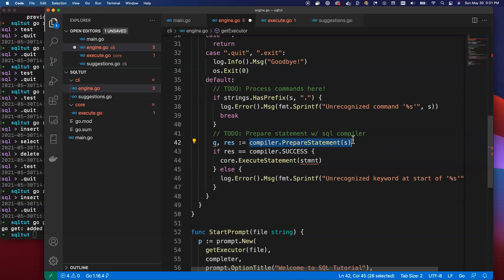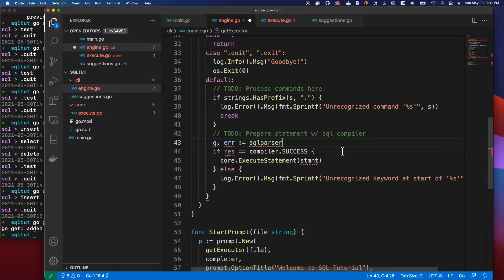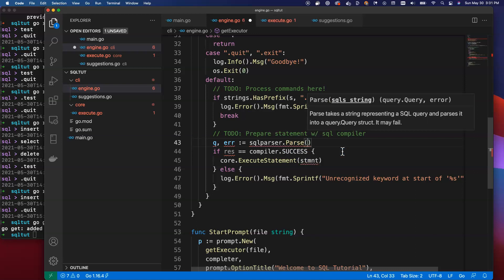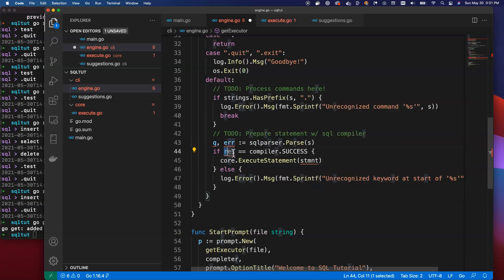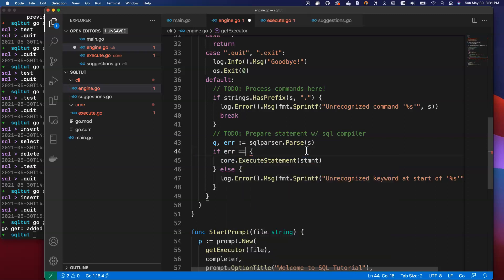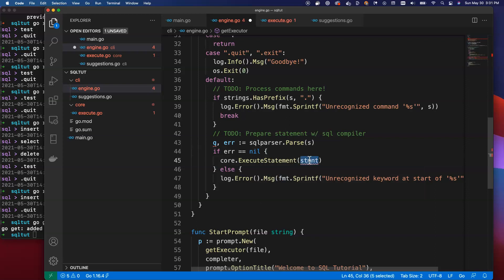The reason we're going to do this is because we've changed the type that we're going to return slightly. We're going to use what's inside of this library, which instead of being called statement is called query. But honestly, it is the exact same thing that we were returning. Instead of response, I'm going to return an error. More of a standard interface into this package. I'm going to do sqlparser.parse. There's also a parse mini that's included in here, but we don't need to do that. We're going to parse one command at a time. I'm going to pass the string in here. Instead of res equals compiler success, what we're going to look at here is we're going to say if error is nil, then we know that we succeeded.